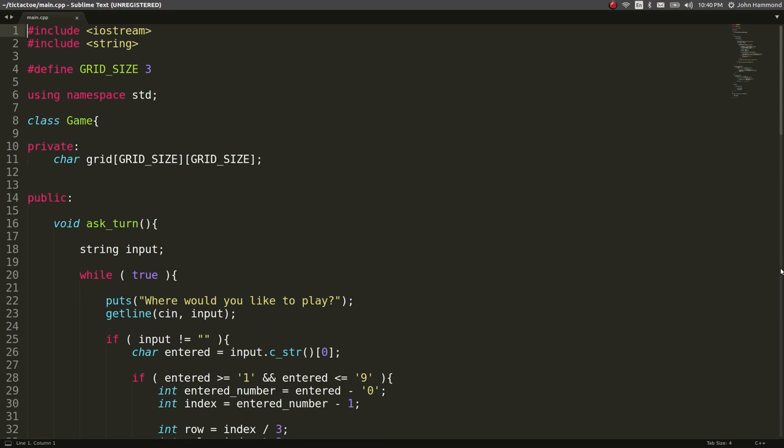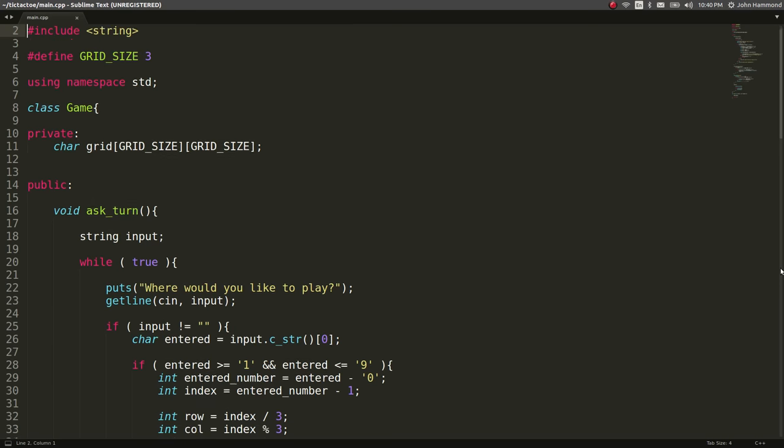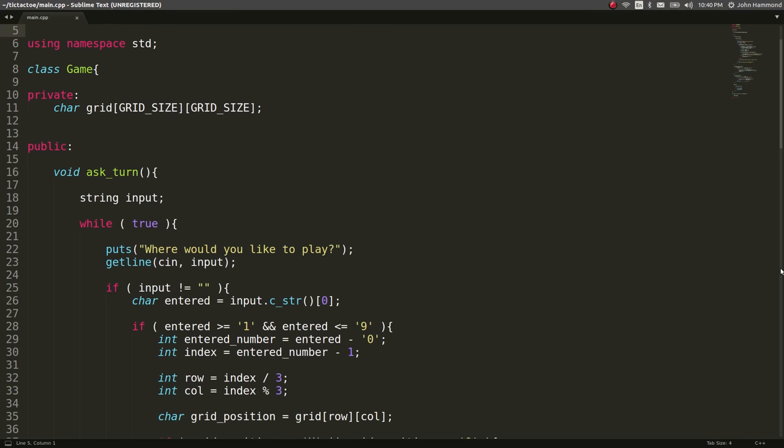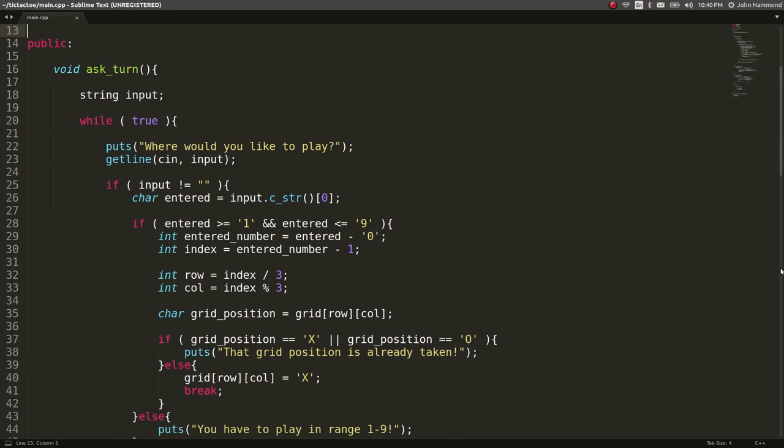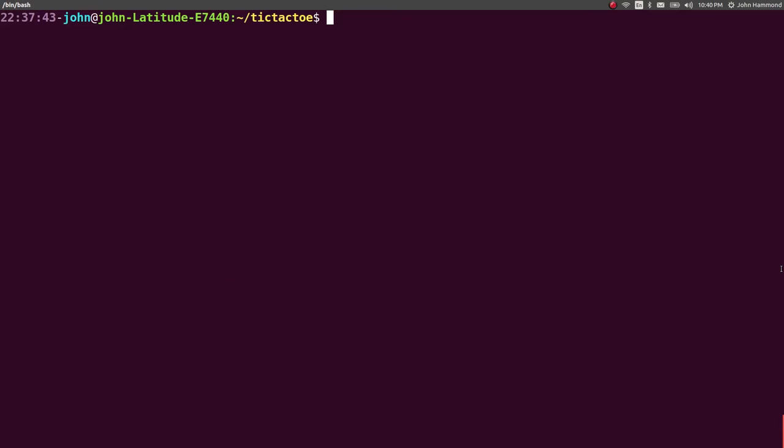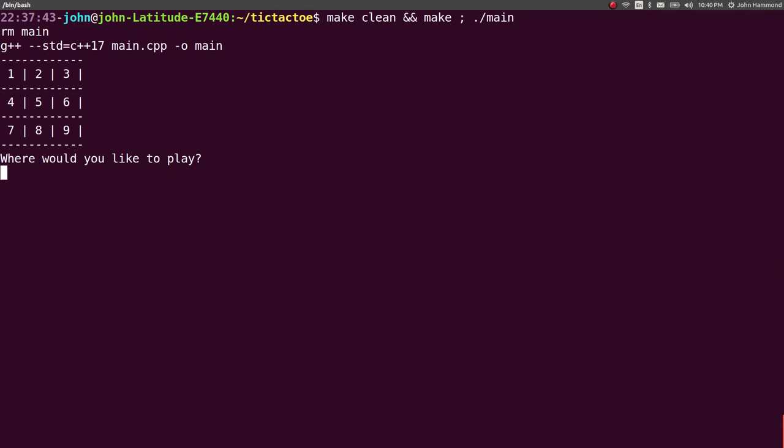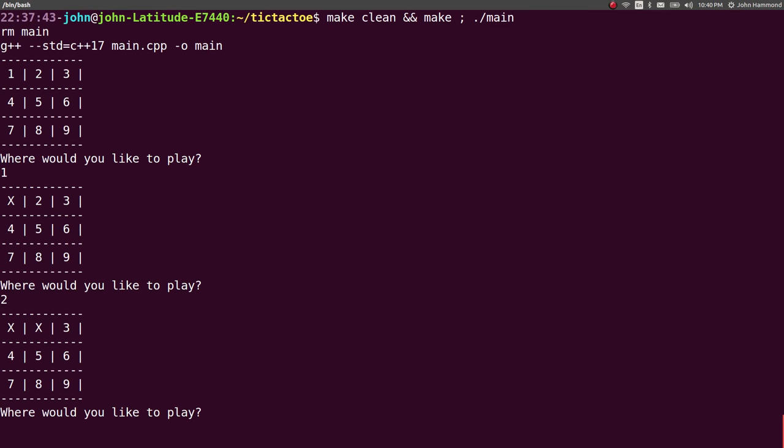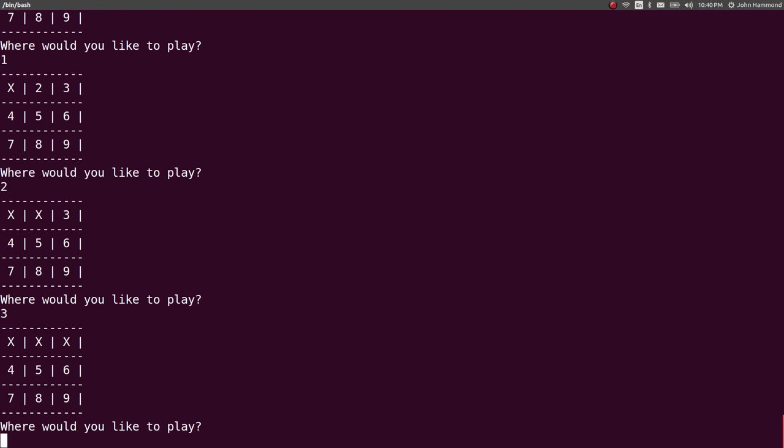Still creating a C++ program for the tic-tac-toe game that we were asked about. We just created some functionality where the player can actually interact with the program. It'll ask for a turn, where do you want to place your move, and we can play tic-tac-toe but it doesn't detect when we actually win. That's the next functionality we want to add in, actually being able to determine when someone has won the game.